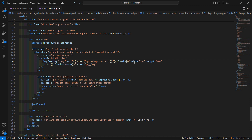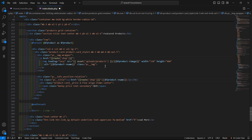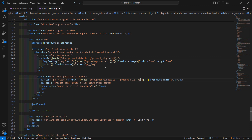Now add the product link using the route helper. Select the href attributes and set them to `{{ route('product.detail', ['product_slug' => $fproduct->slug]) }}` to link each featured product to its detail page.